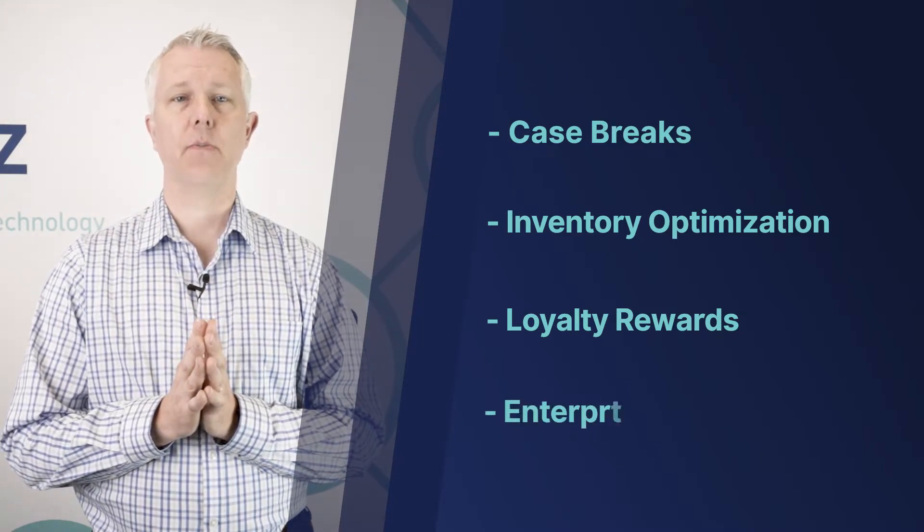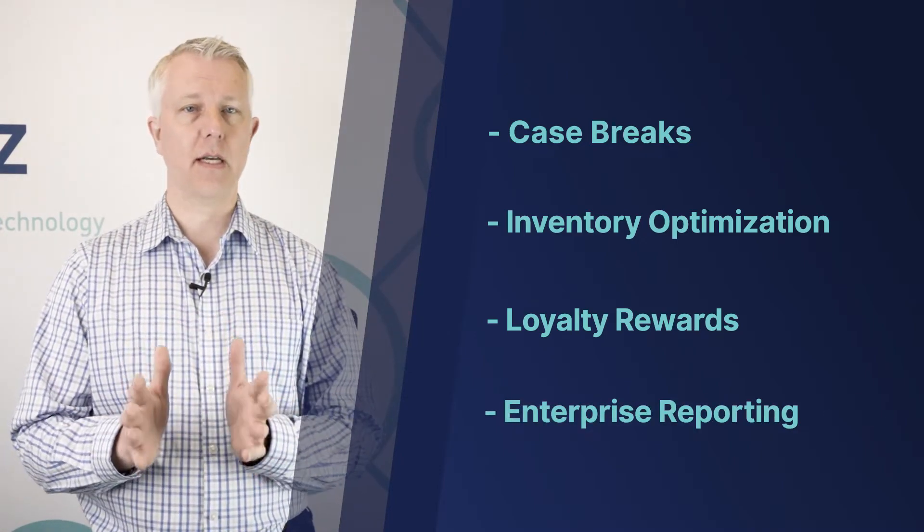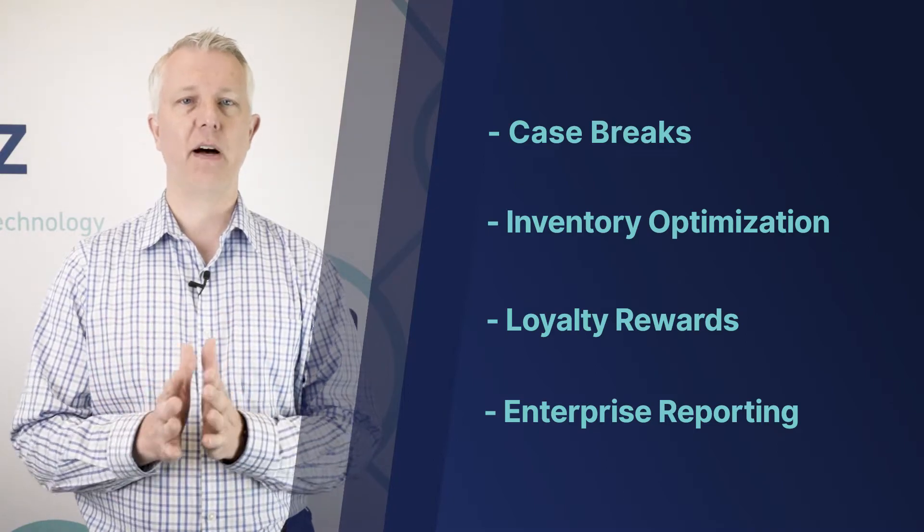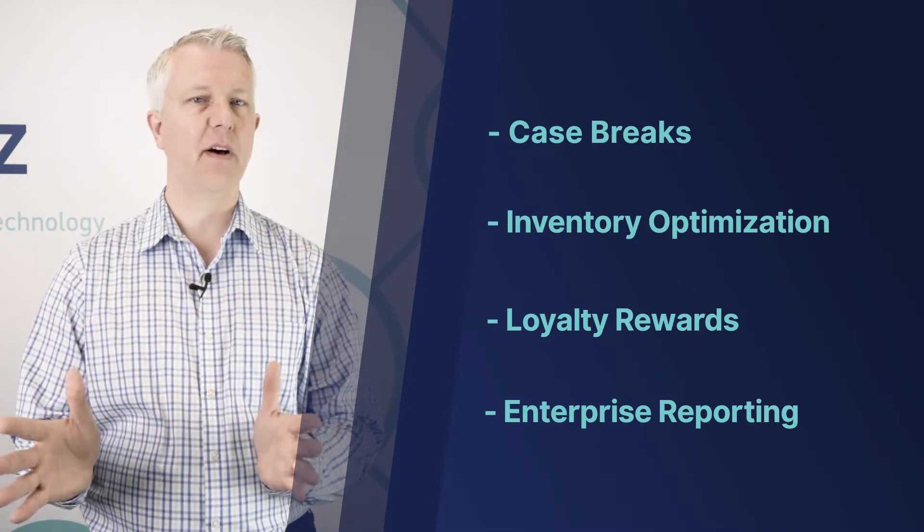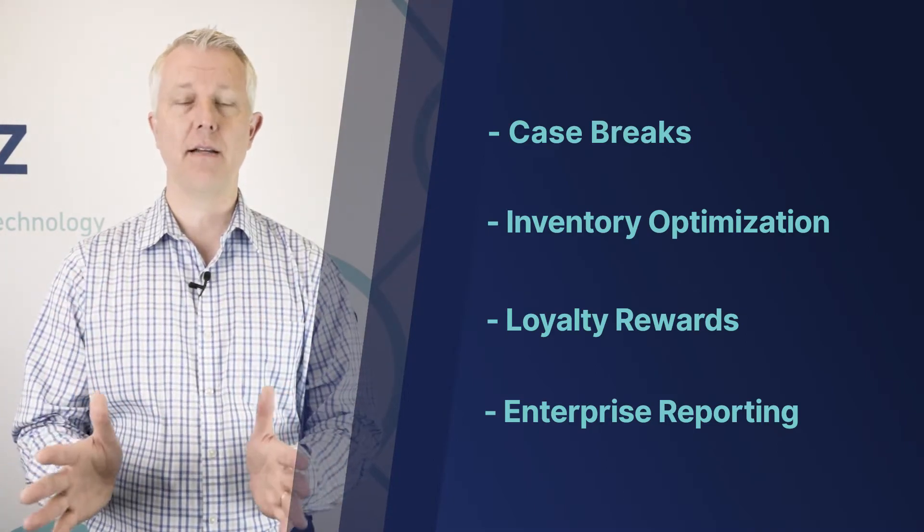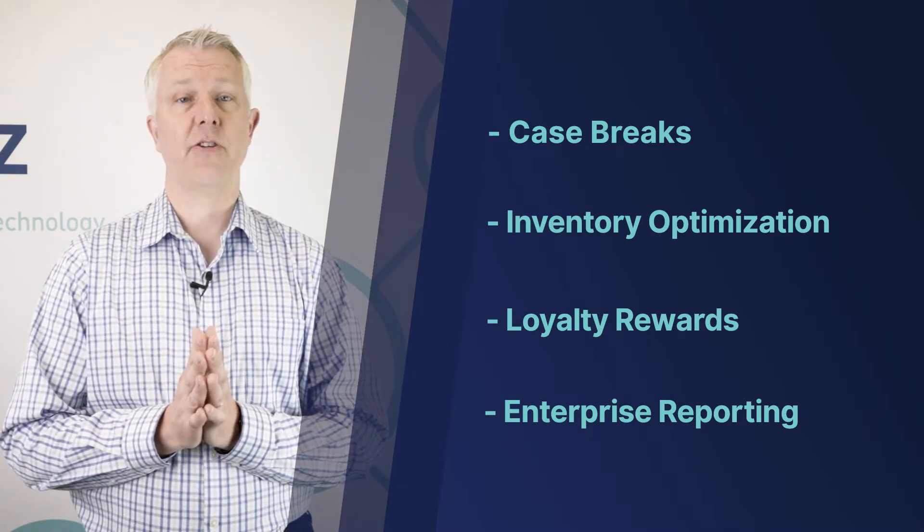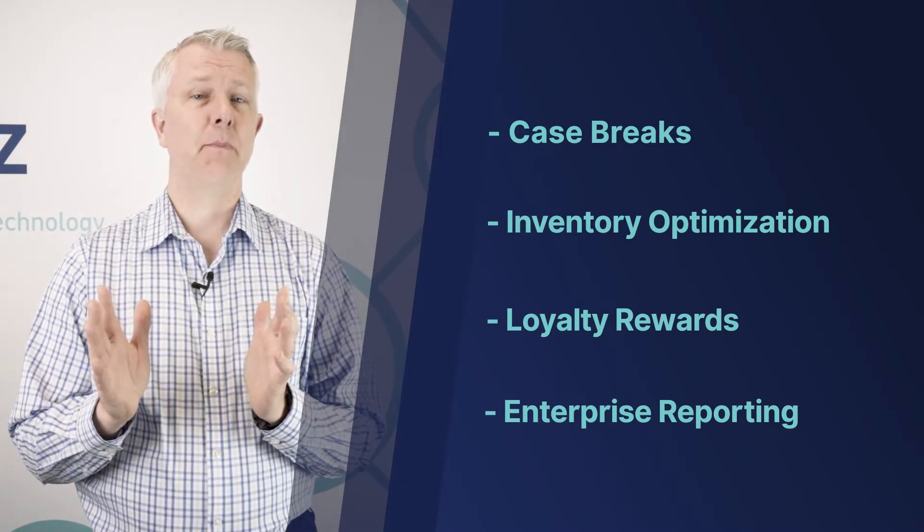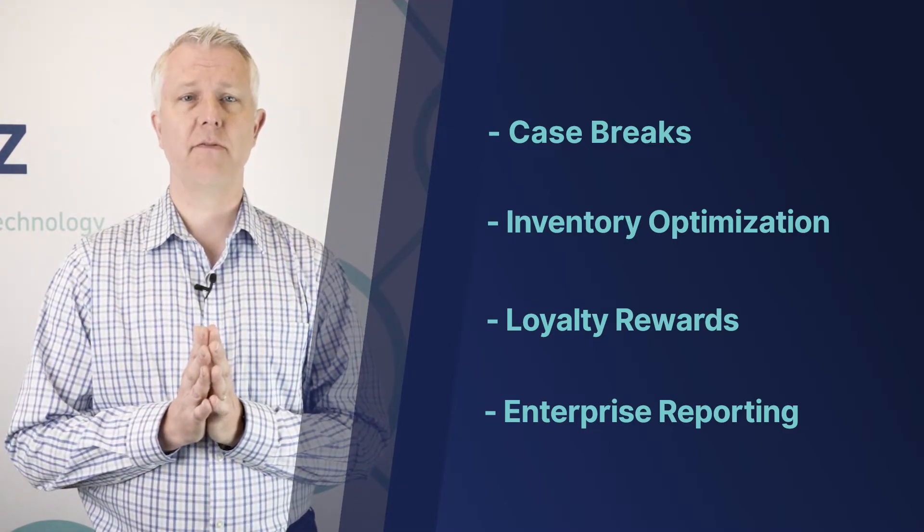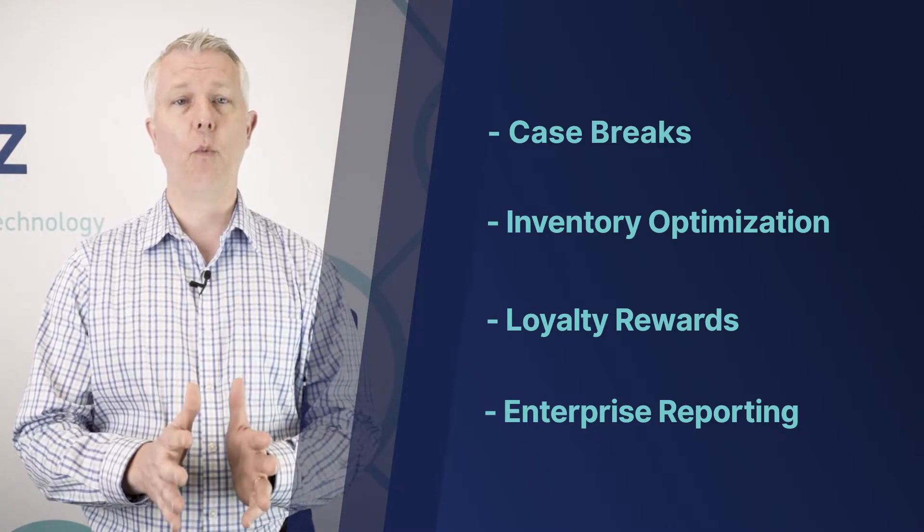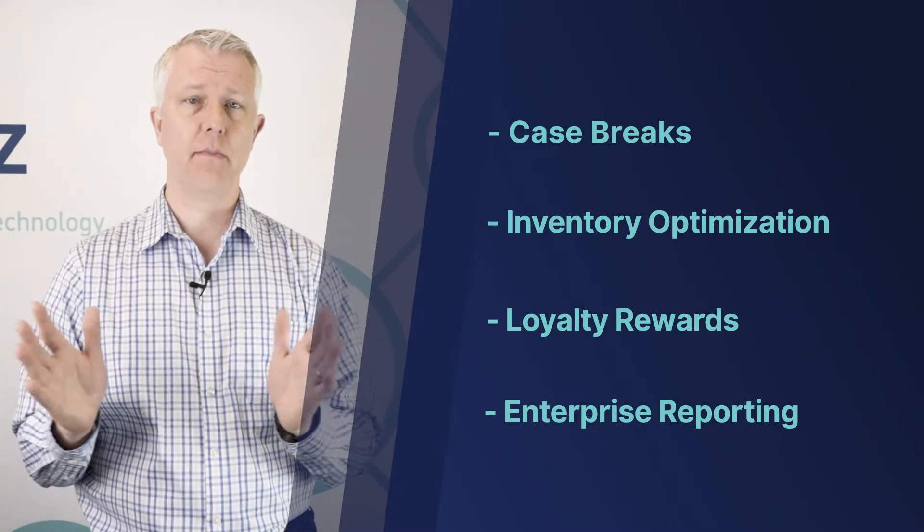BPOS can do enterprise reporting, giving you analytics for your single location. We can help you find poor-selling products, identify cashiers who might be stealing, and find all sorts of different aspects of your business that could help you improve them, whether you have one location or many locations.